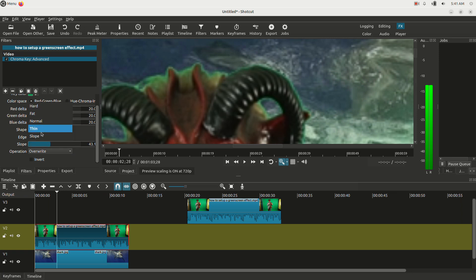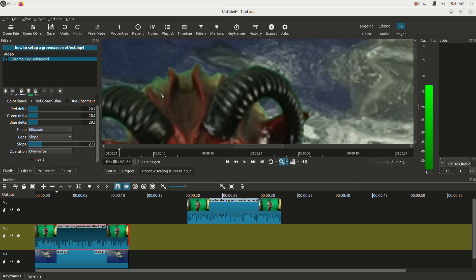But I like to leave it on slope and messing with the slopes, you look at my hair when I do this. You're going to see it eats into it more or less as I mess with the slope. So you just mess with it a little bit to get your hair to look good.